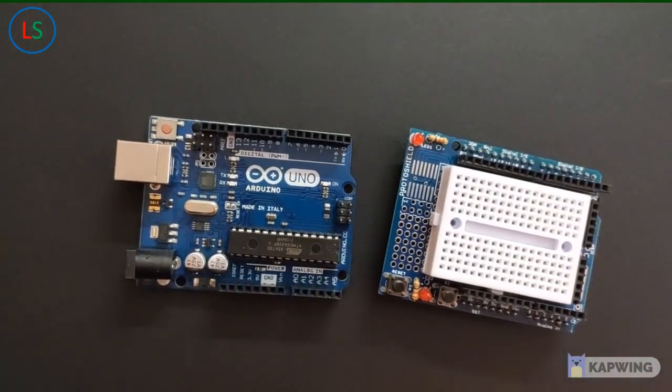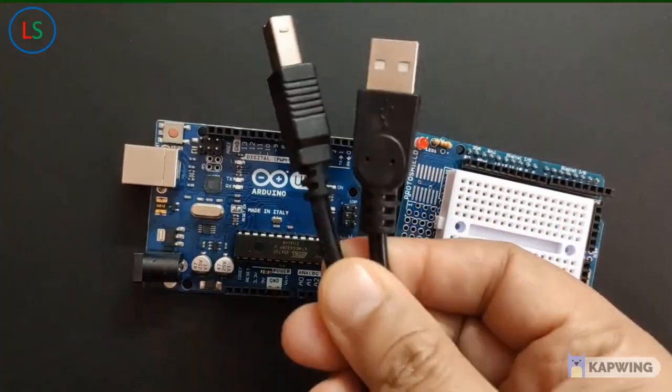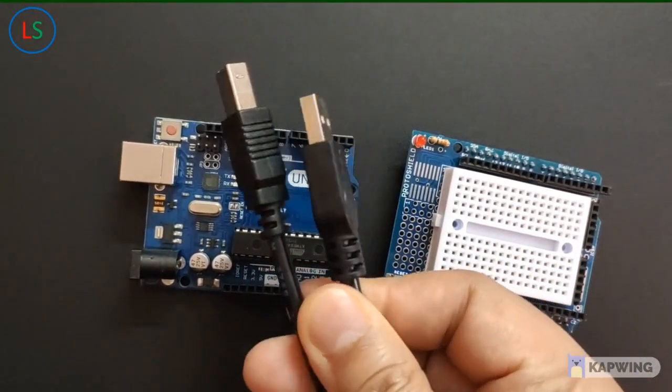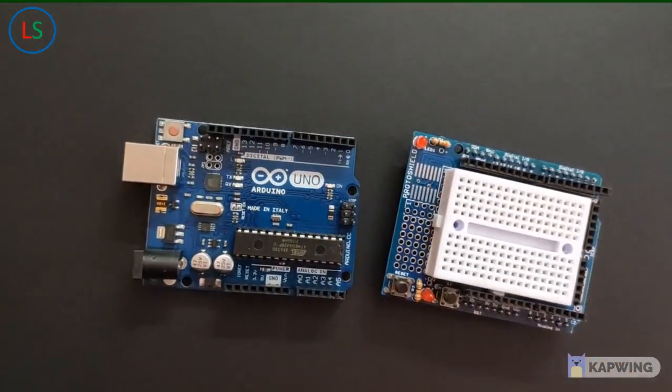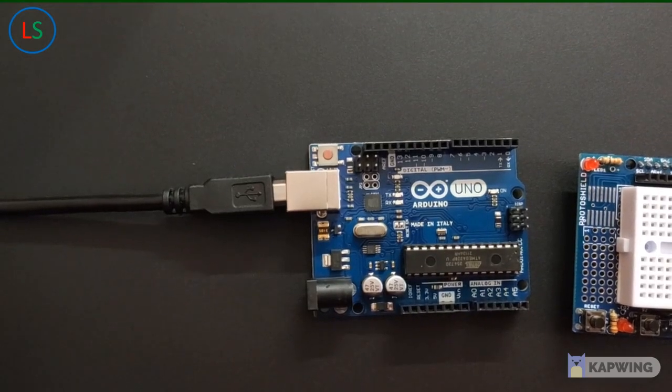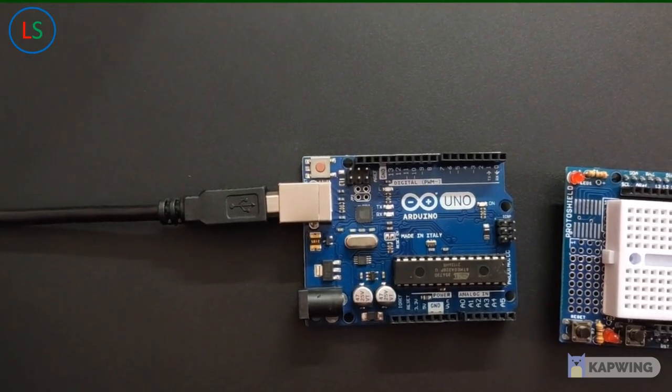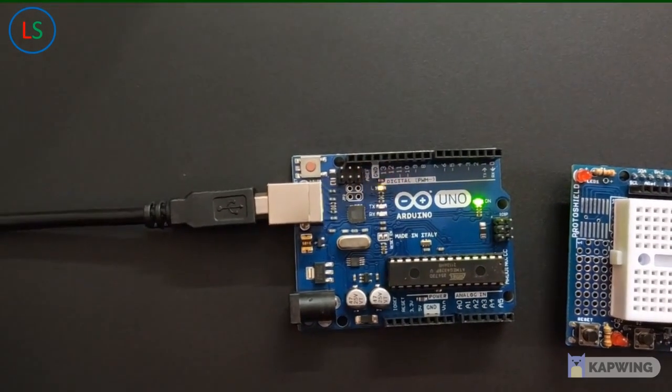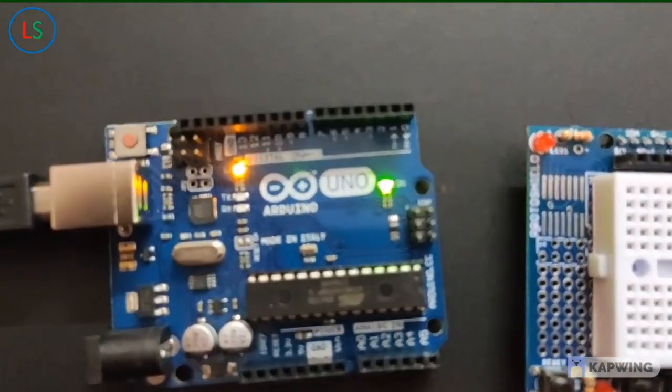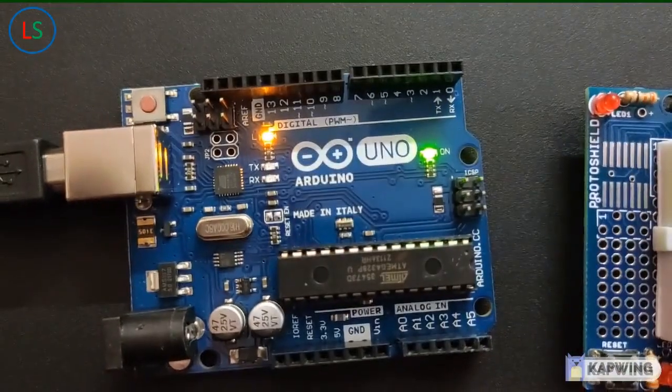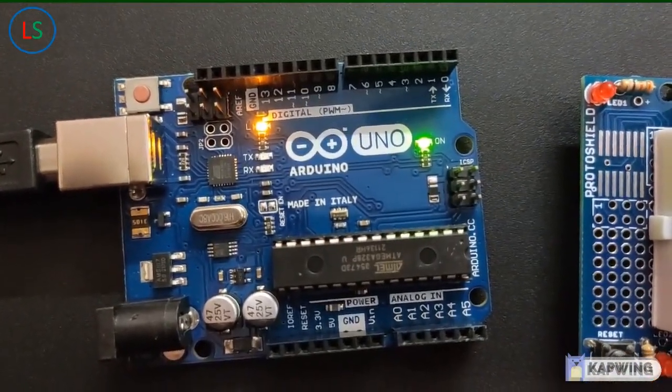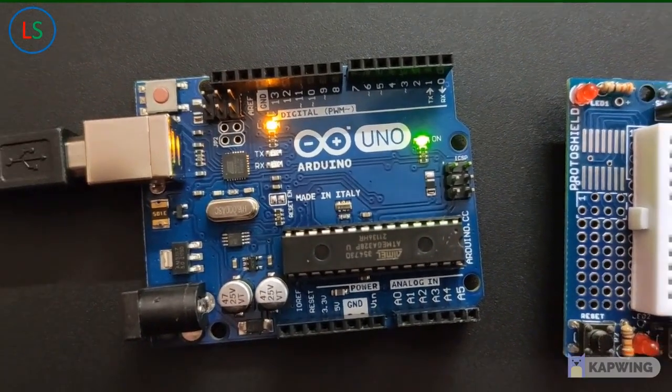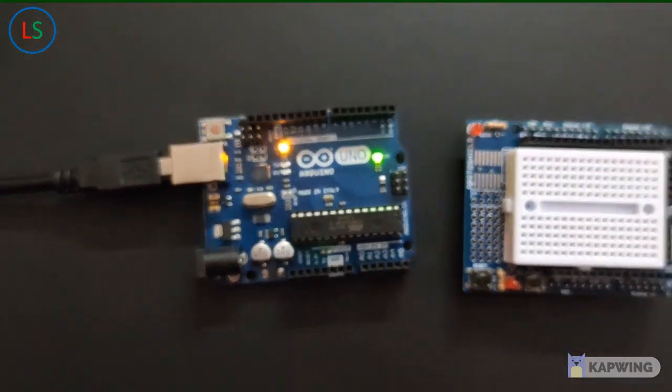To power this up we are going to use the USB type A to type B. So we have the USB connected and as soon as we energize it we can see the power LED on. Now let's begin with our experiment.